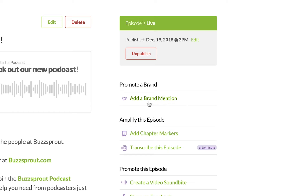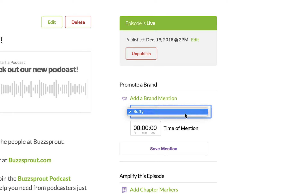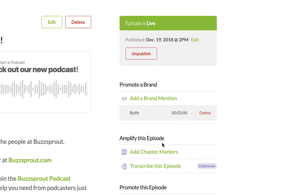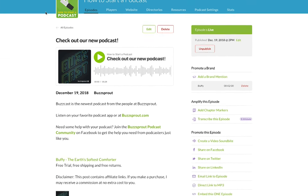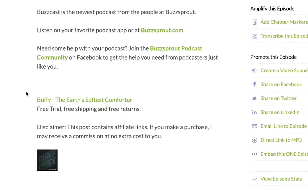What you do is click on the button that says 'Add a Brand Mention.' This dropdown menu lists all of the affiliates that we have links for, and then you put the time of mention right here. We'll just put two minutes — this doesn't have to be exact, just approximate — and then hit Save. Now we have saved this brand mention at two minutes. If you were to refresh this page and go down to the show notes, you can see that we've added a blurb here.